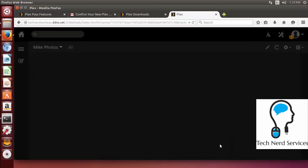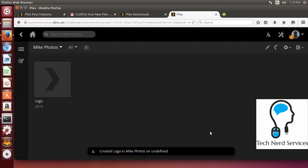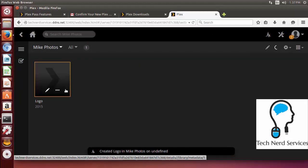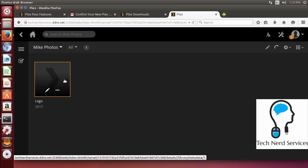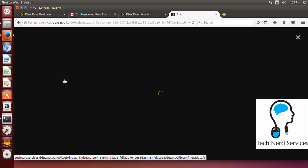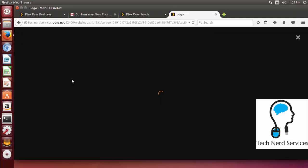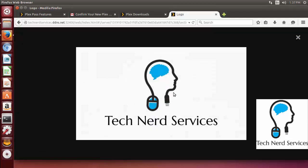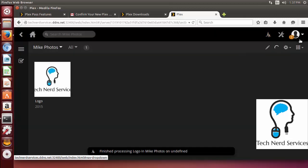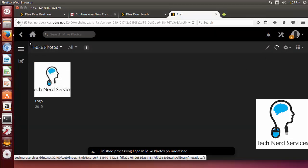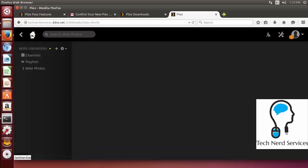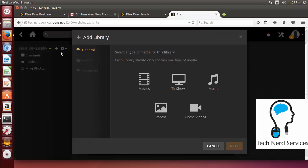Go ahead and click add library. And this will now start importing all the photos so that we can see them in this album. And if I go ahead and click on the photo then we can see the photo which is just our logo for Tech Nerd Services. The next thing we can do we can go back to home. We can click that plus again and then be able to start adding another library.